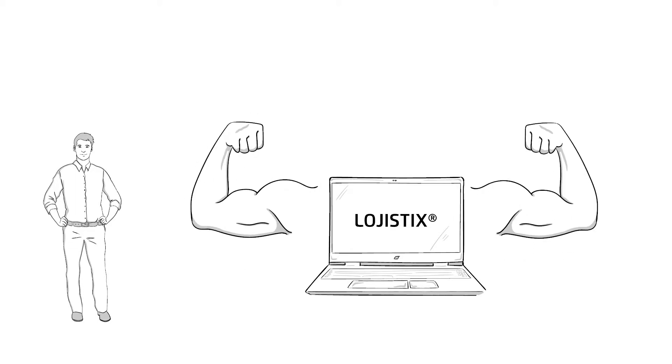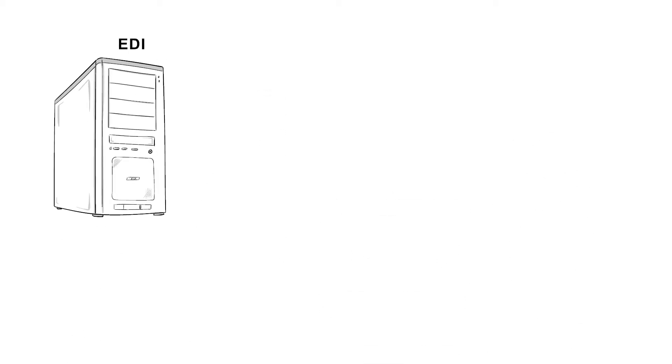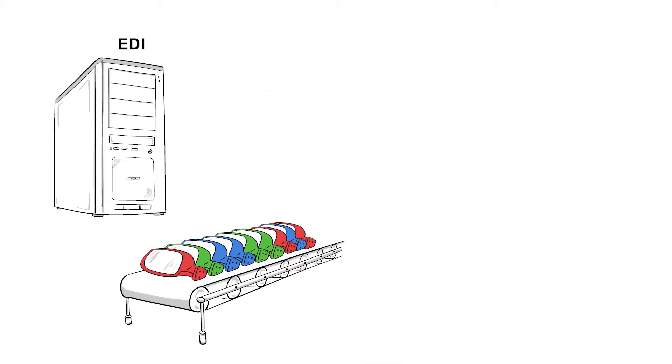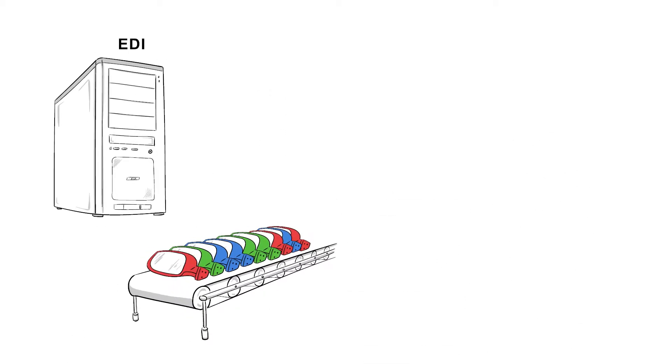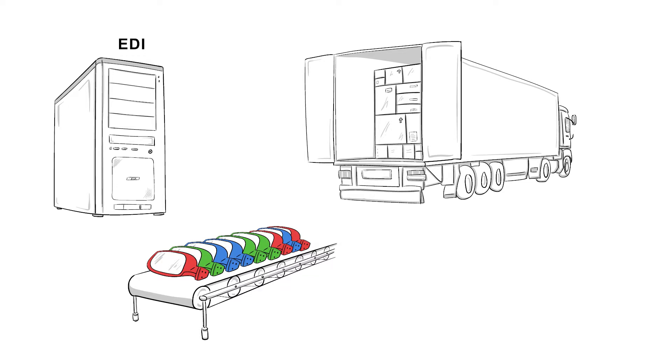Logistics includes all functions Mr. Lentz needs for JIT and JIST deliveries. EDI processing, sequence-compliant container generation, truck loading, and the precise delivery time.